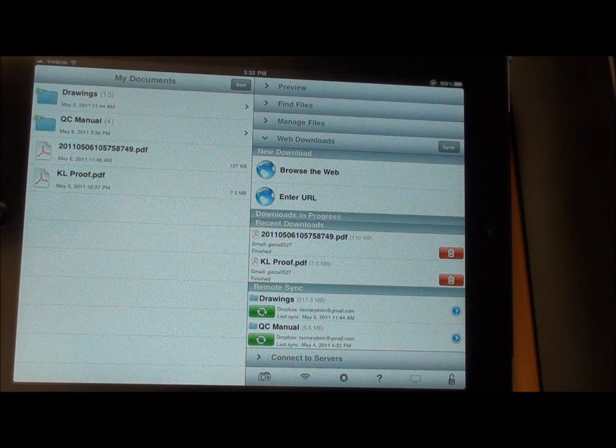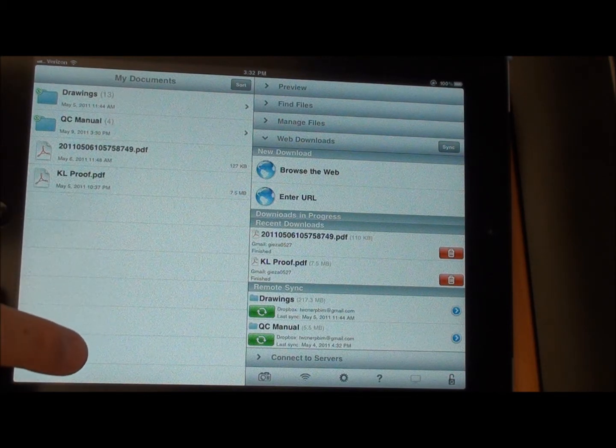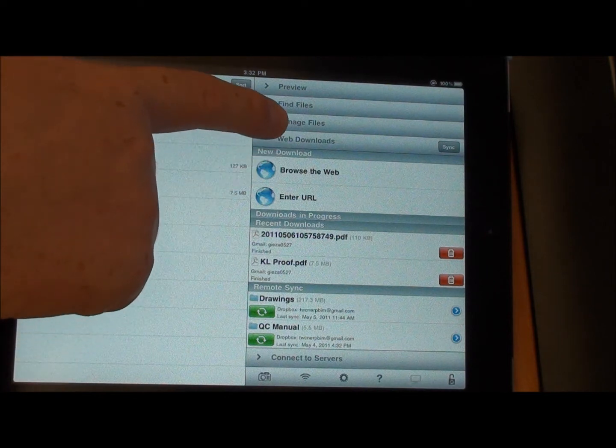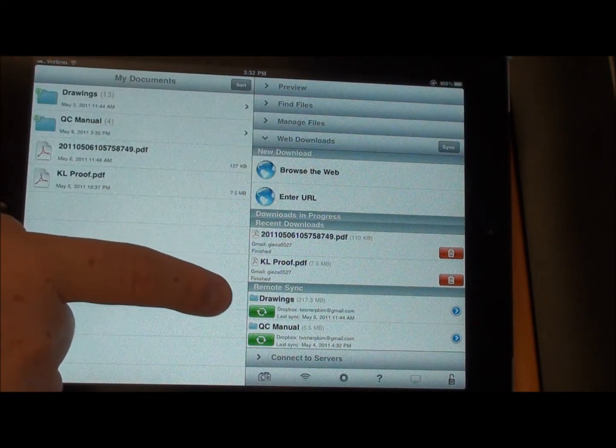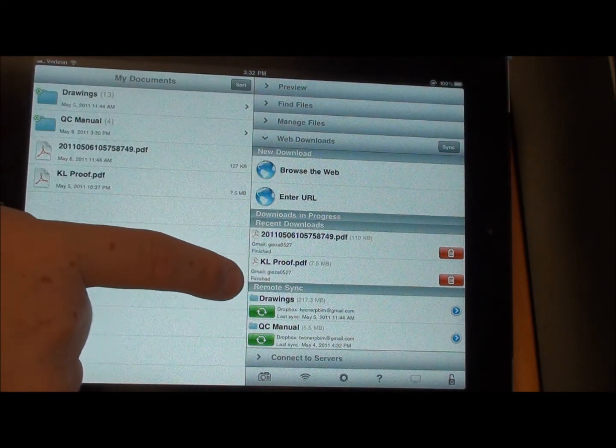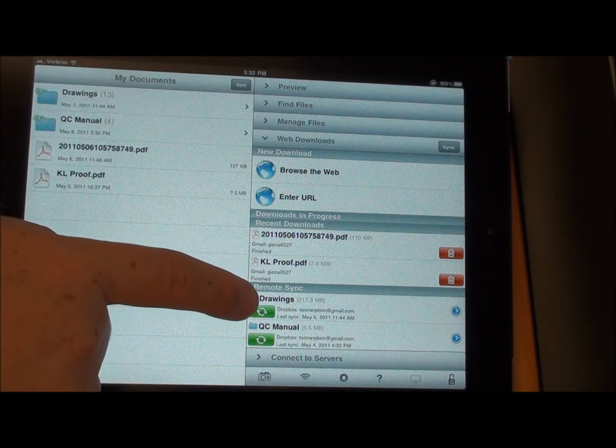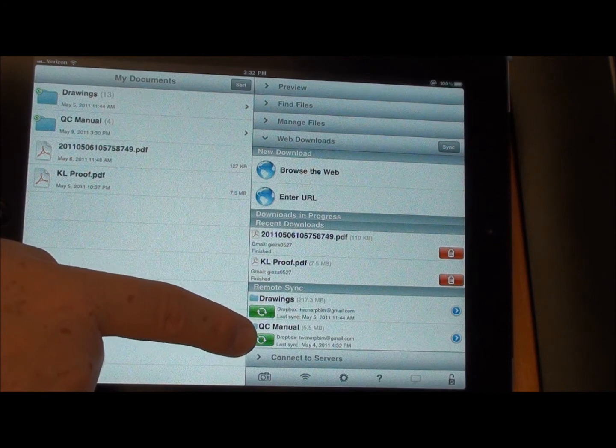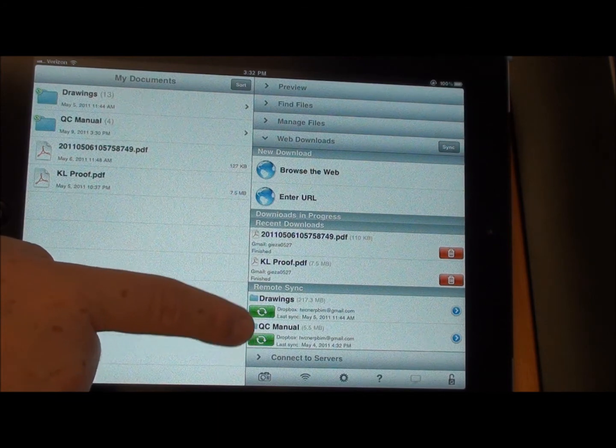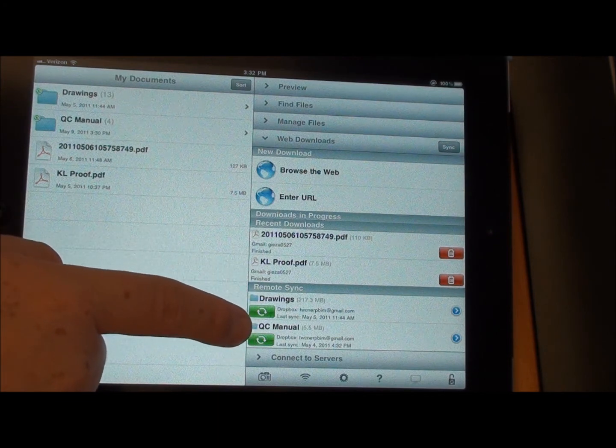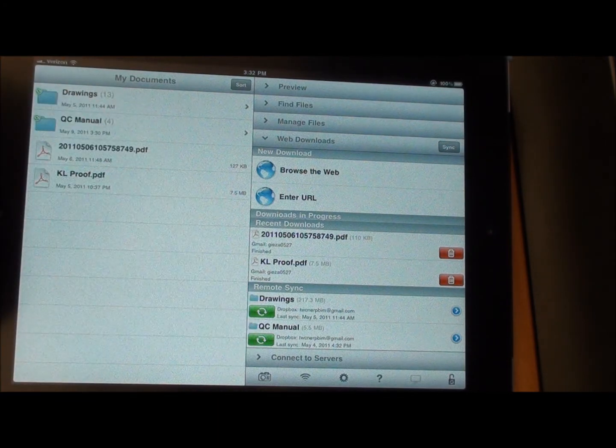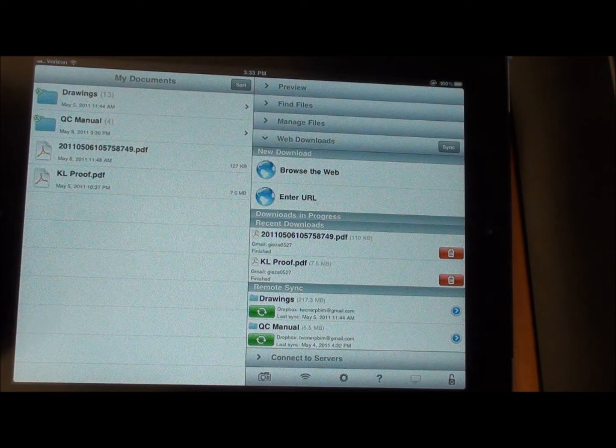The Remote Sync should have already been set up. As you'll see down here, we are under Web Downloads. You'll see Remote Sync under Drawings and then QC Manual. What that does is sync those folders right there if anything has changed.